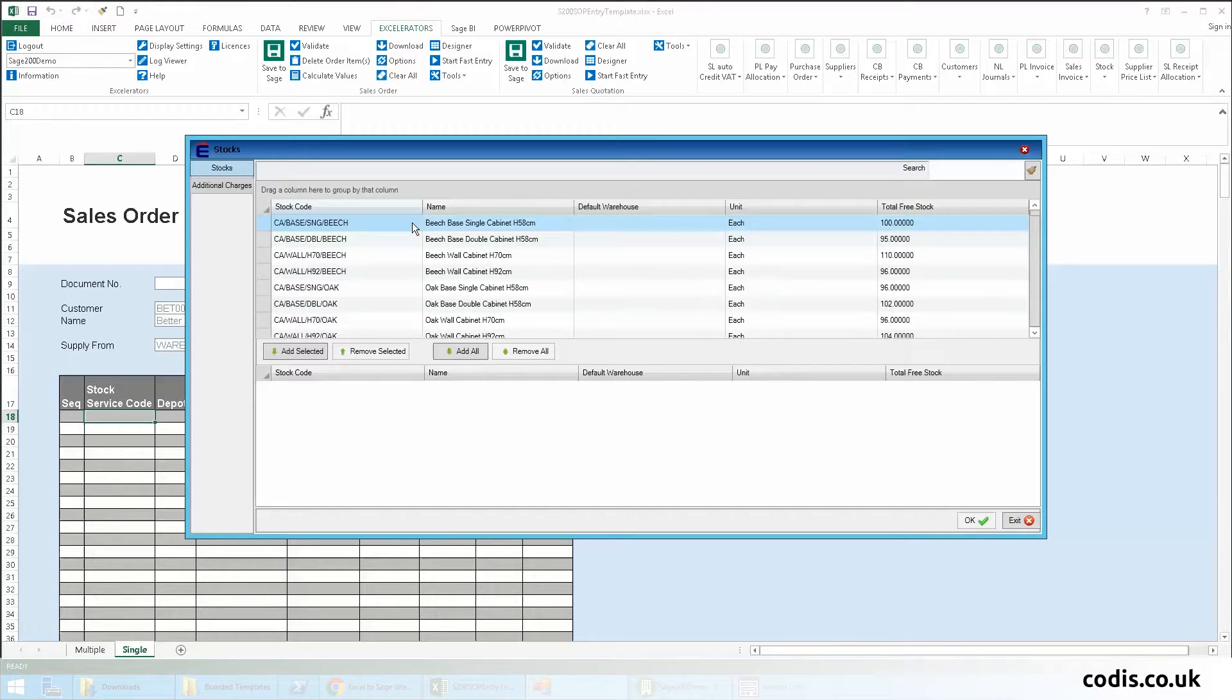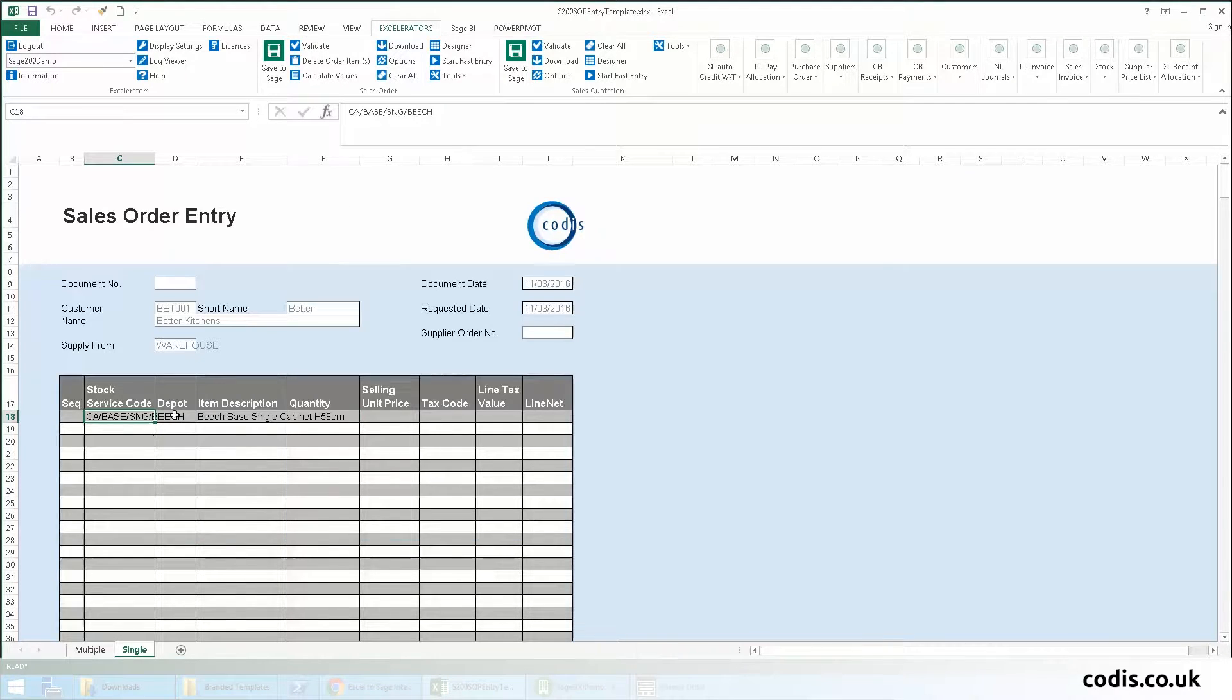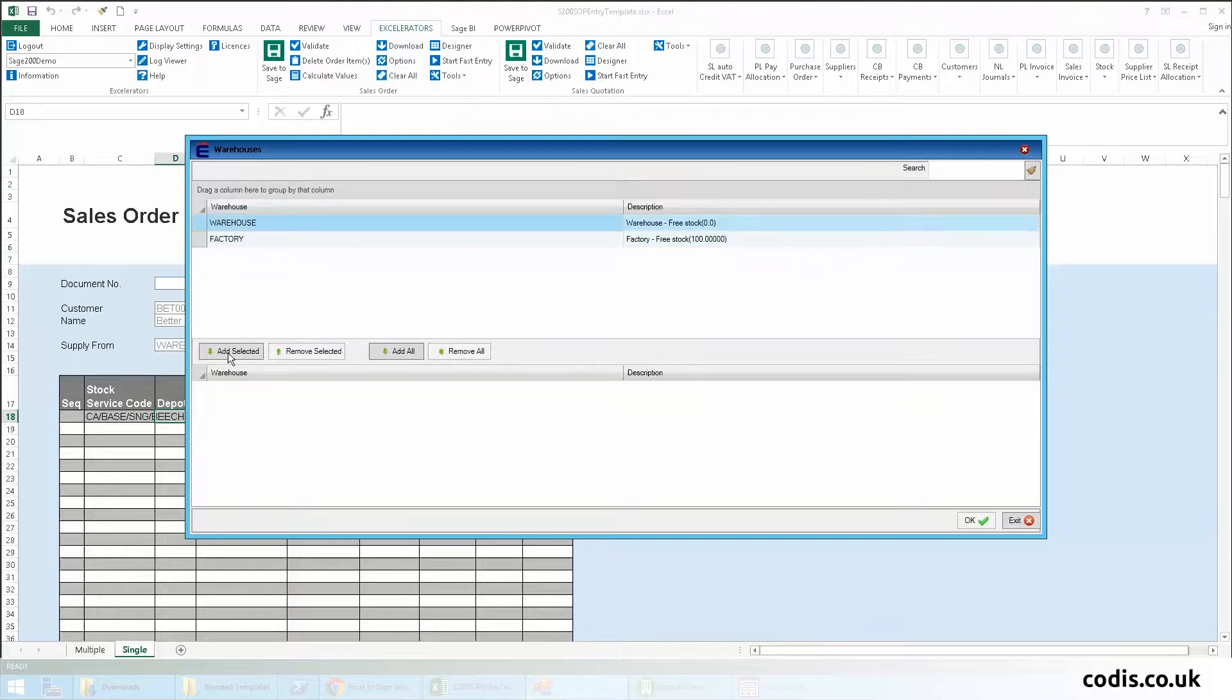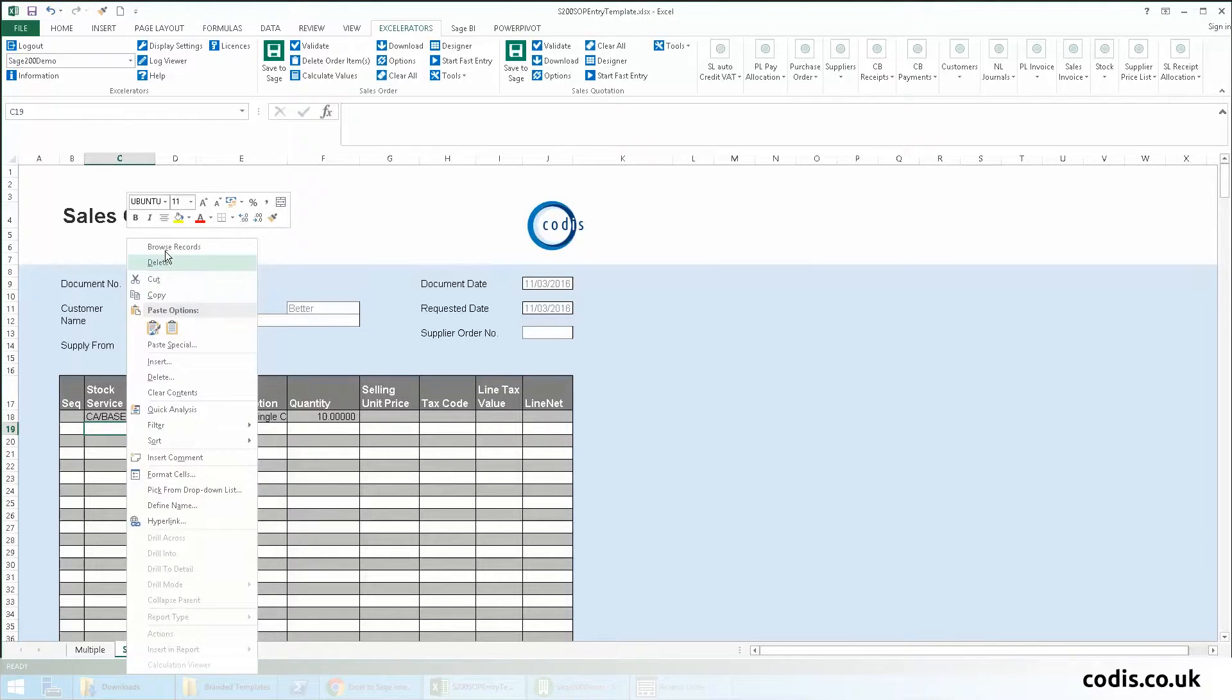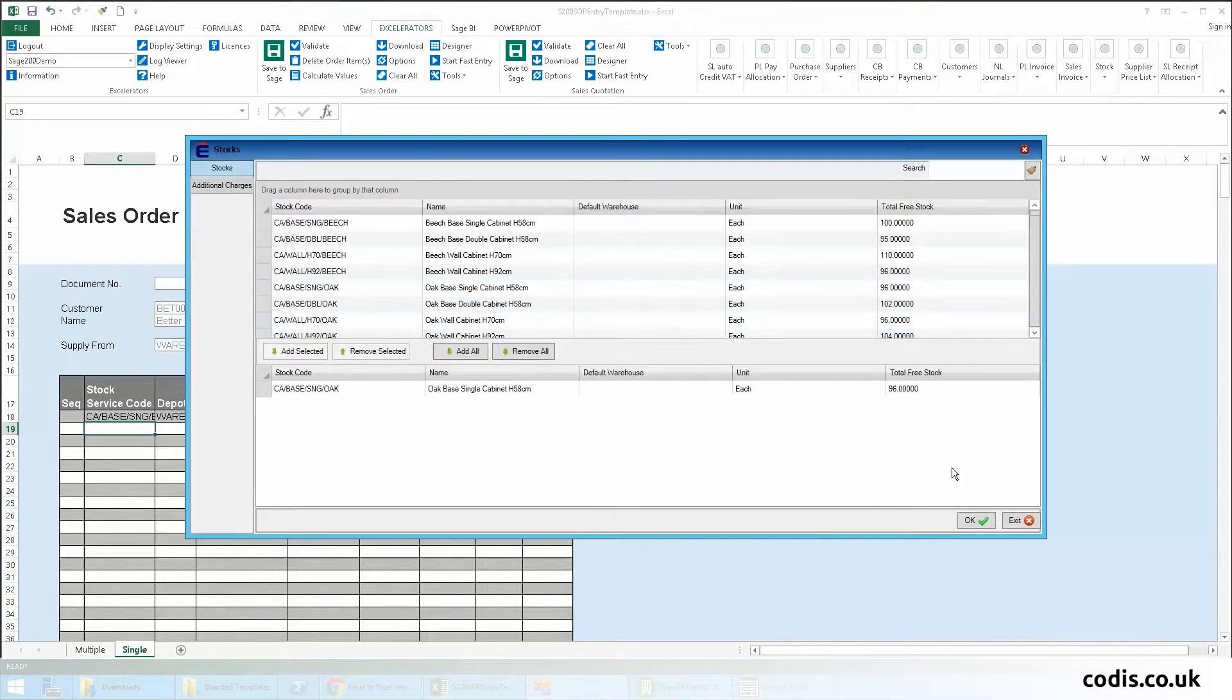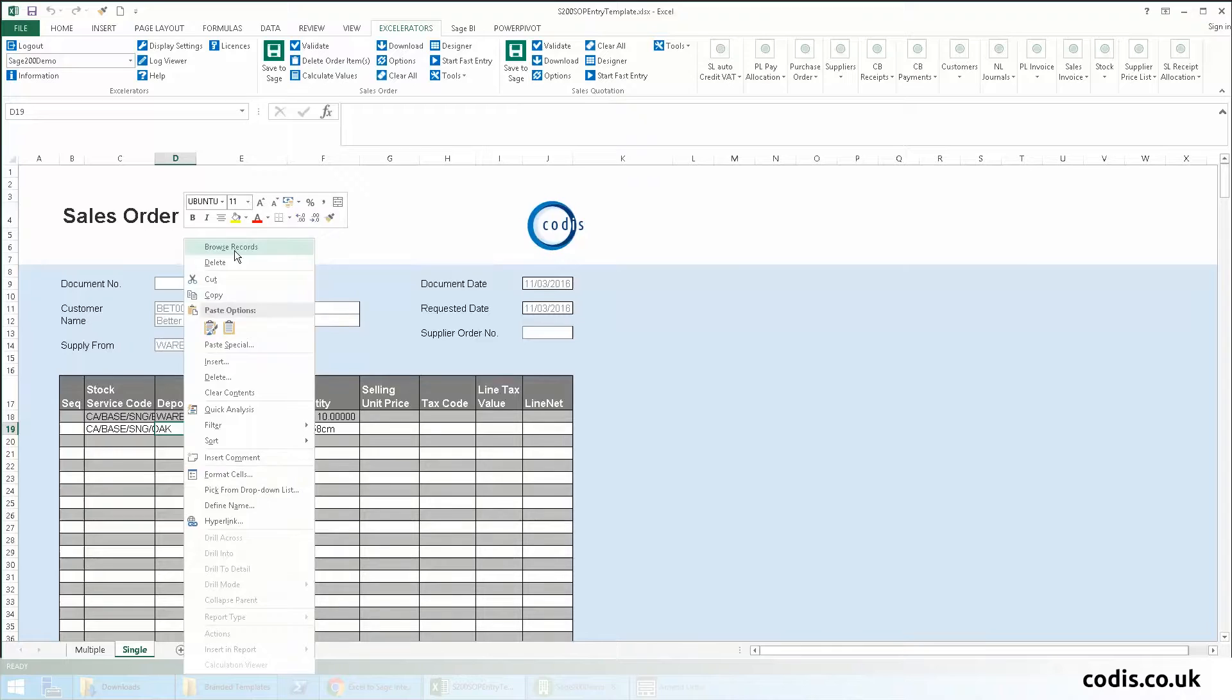We select the product, confirm the warehouse, and then enter the quantity. We can repeat this for as many rows as we wish.